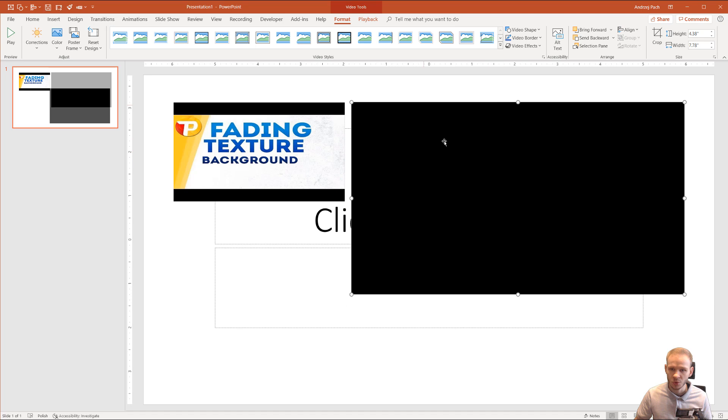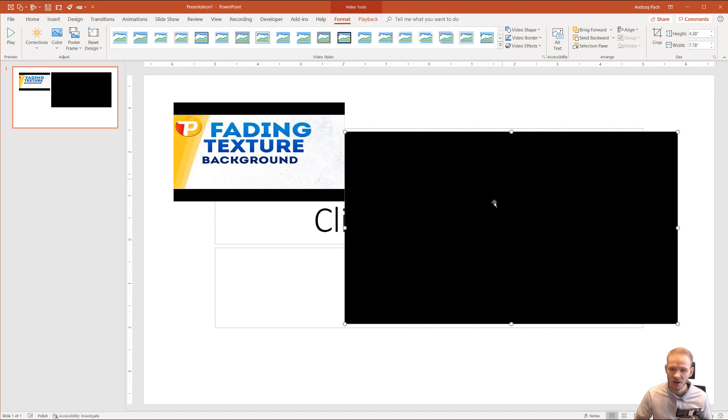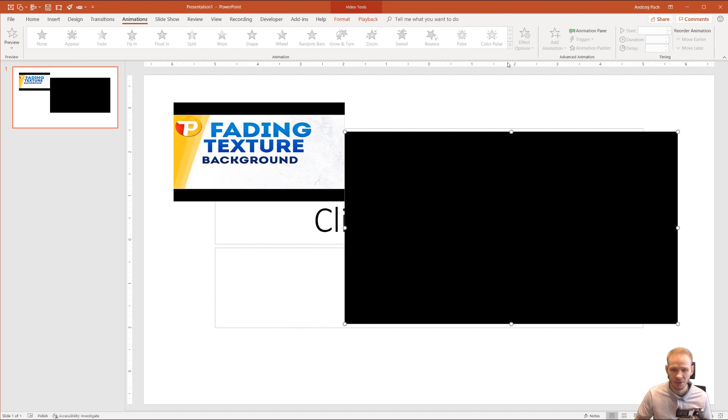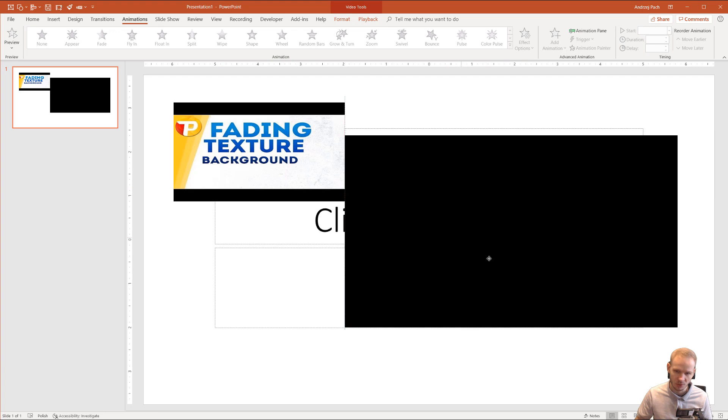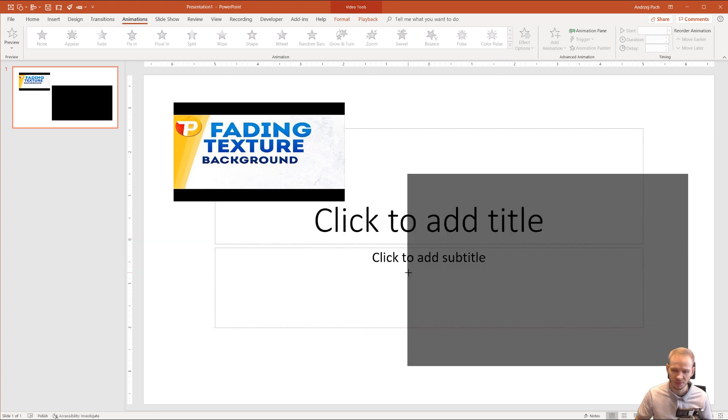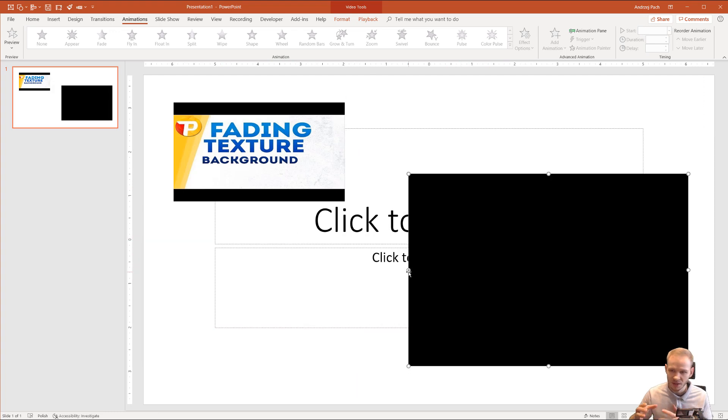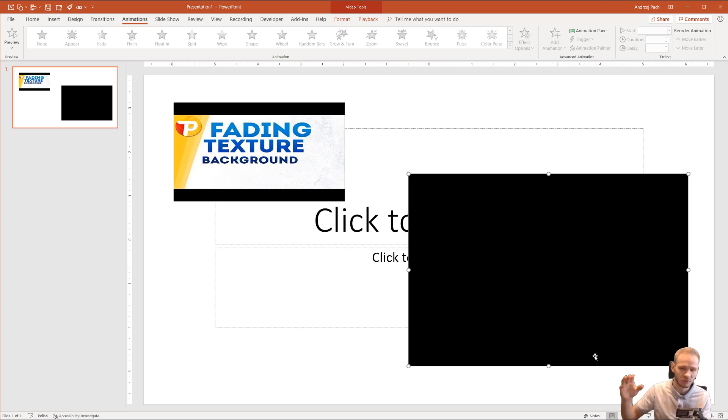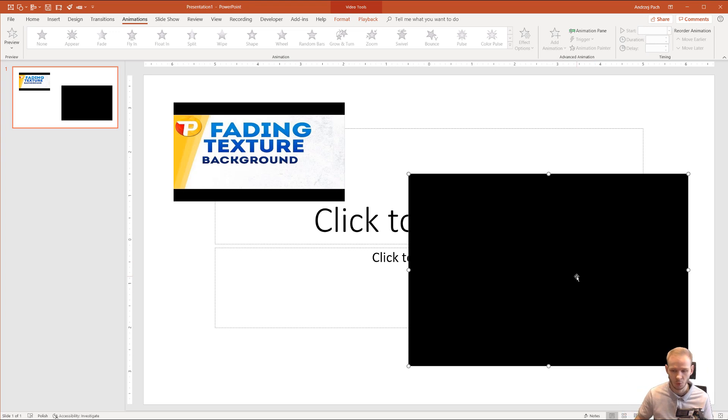You cannot change how that plays. You cannot make it play automatically. You cannot make animations and give it play animations like you would be able to if you insert a normal video. This is a little restricted element because this is natively not in PowerPoint. This is just a box and this box pulls information from an outside server. In this case, this is YouTube.